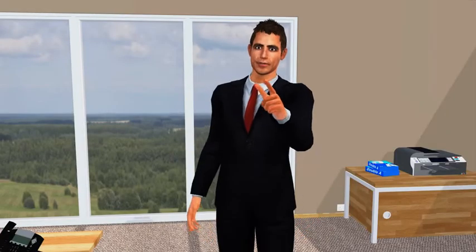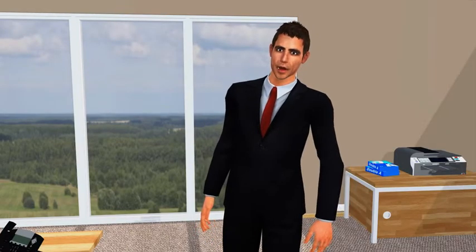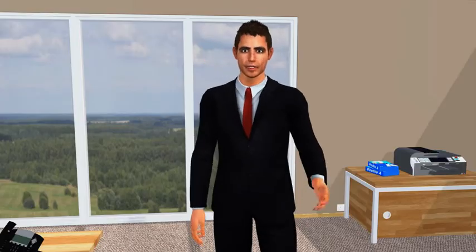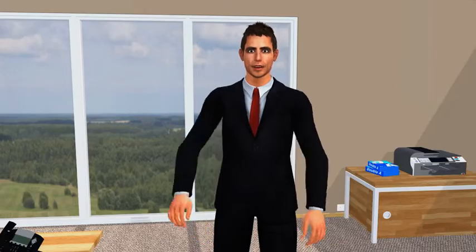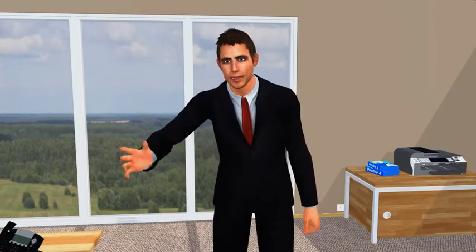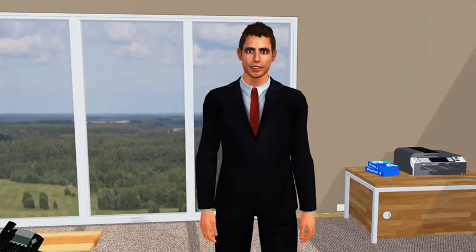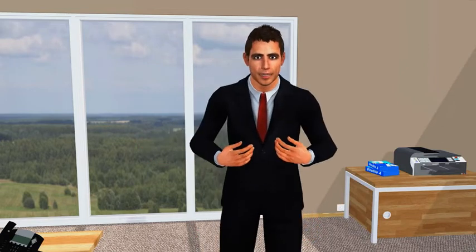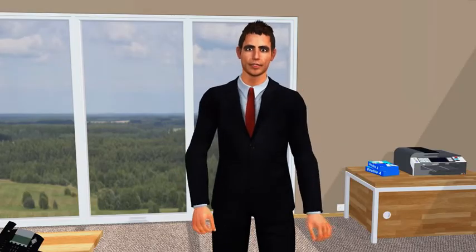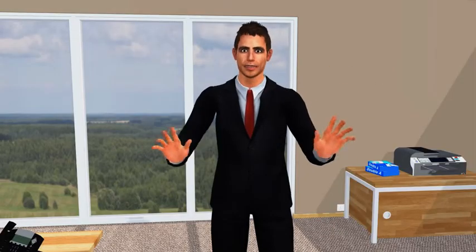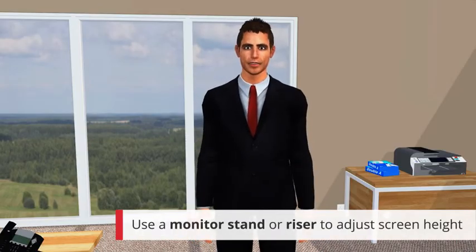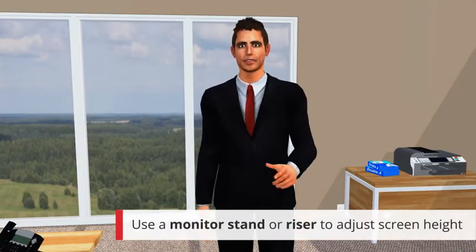Now it's your turn. Set your screen height after correctly adjusting your chair. Adjust the height of the monitor if necessary so that your eyes are level with the top of the screen. If you can't do this right now, make a note of this action point and correct the monitor height as soon as possible. If you have any doubts, just ask your line manager. Remember, if your screen doesn't have adjustable height, you'll need to use a monitor stand or riser to help adjust the height if it's too low.